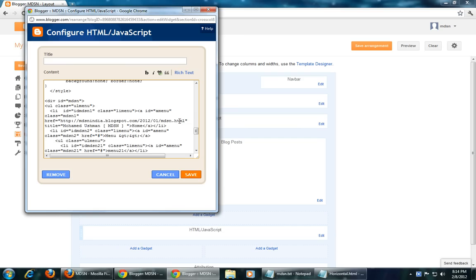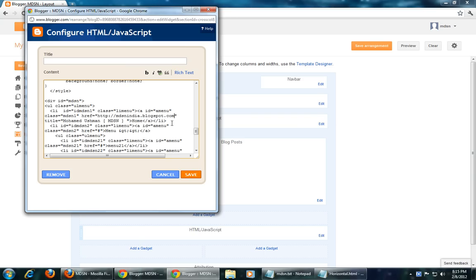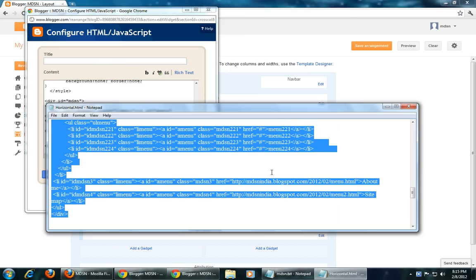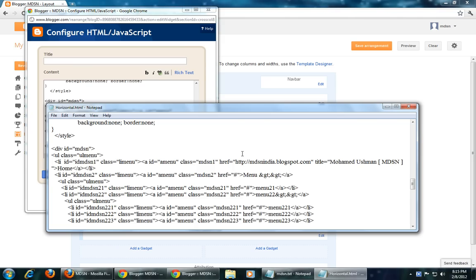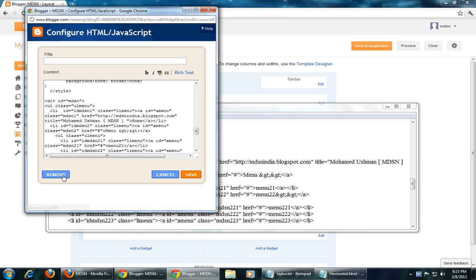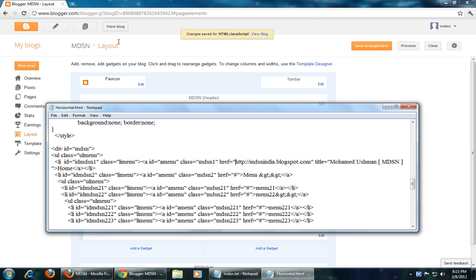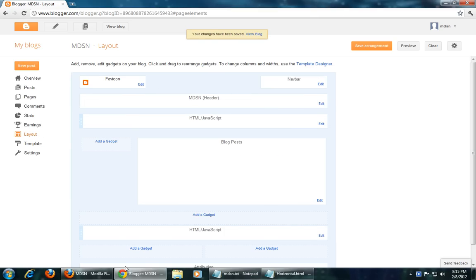For the home page, this is not required because when you click, this page will open by default. When you open the home page, the page will be displayed, so you can use your home page link as-is. Save arrangement.